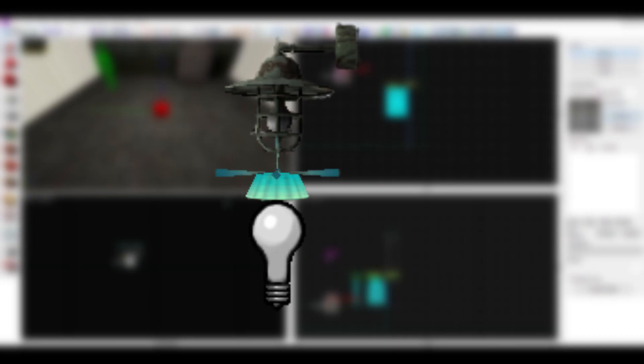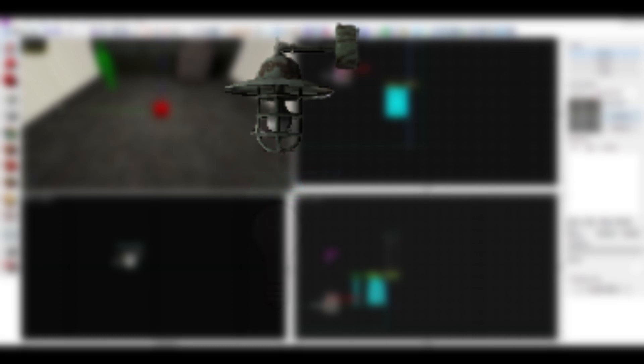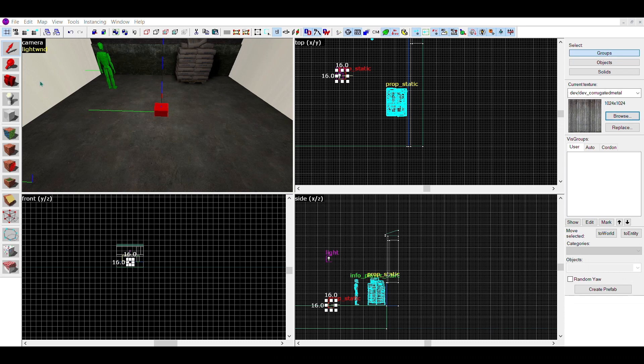Now that you have your light or light_spot, you can continue to the second step, the prop. As we all know, light doesn't just come out of thin air, it needs a source, such as a bulb or the sun. To recreate this effect, place down an entity and make it a prop_static.